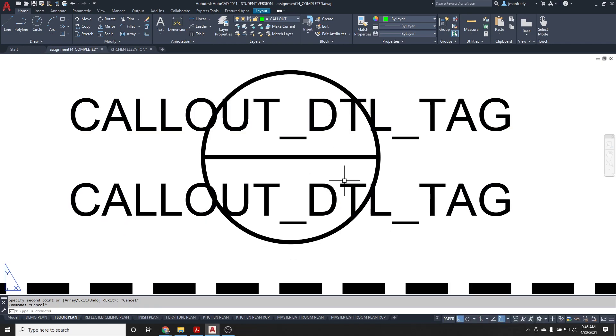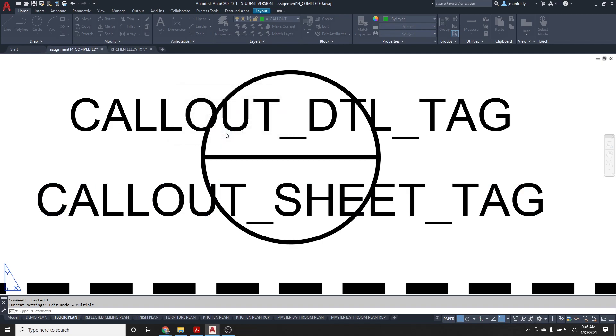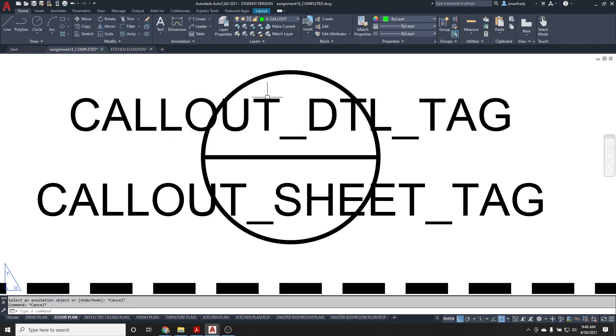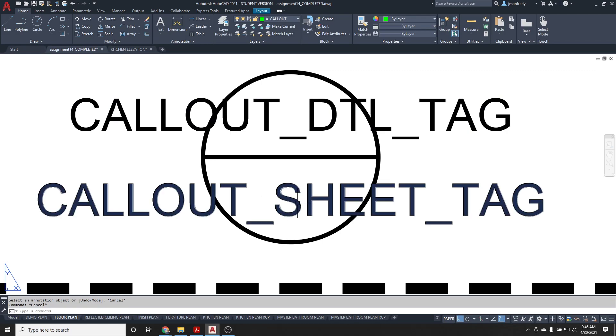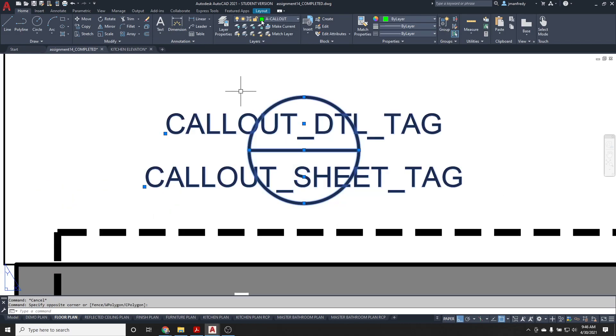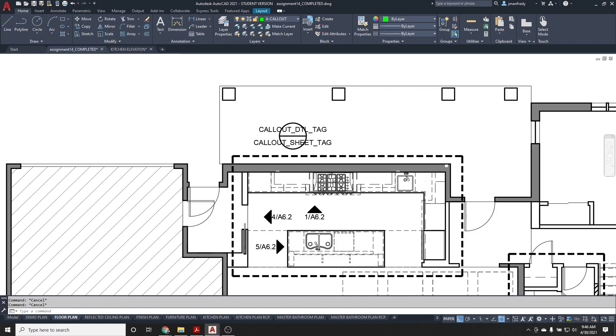But this is for a detail. This is for the sheet. So I need to change this attribute here. This should be the sheet, sheet tag. Actually, here, honestly, I should ask for the sheet, question mark, and simply give me XX. And then here, I will ask for the detail, question mark, and then simply it's one or two numbers, XX again. So that'll be the detail number, and this will be the sheet the detail's on, and this will be the symbol. And all of this is on a callout layer, along with this box here that surrounds the floor plan.